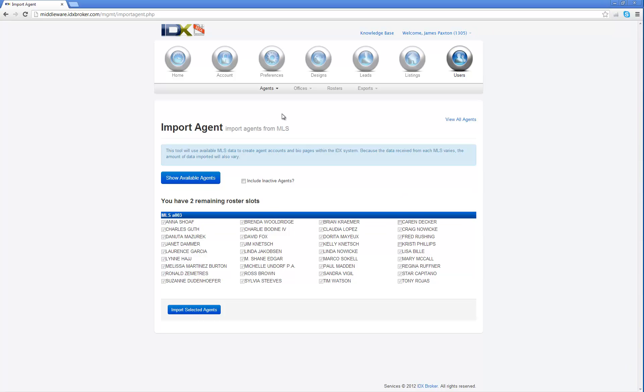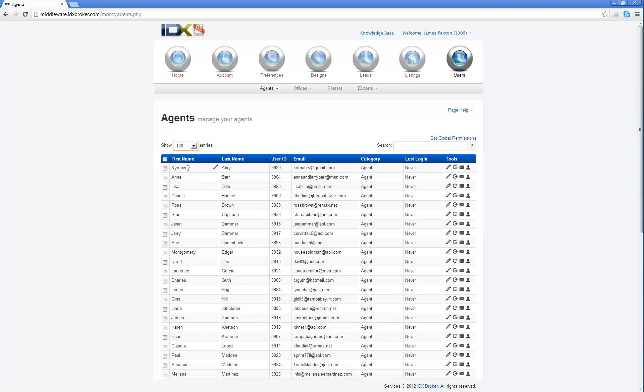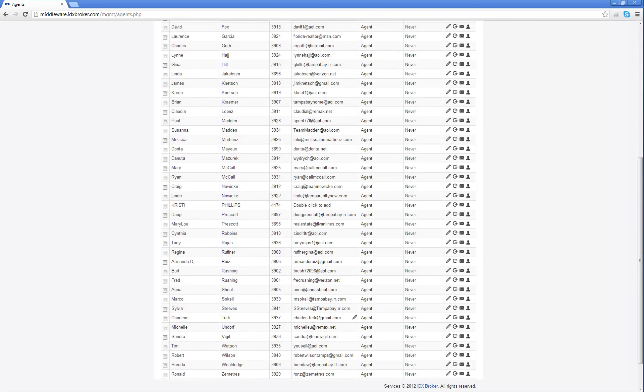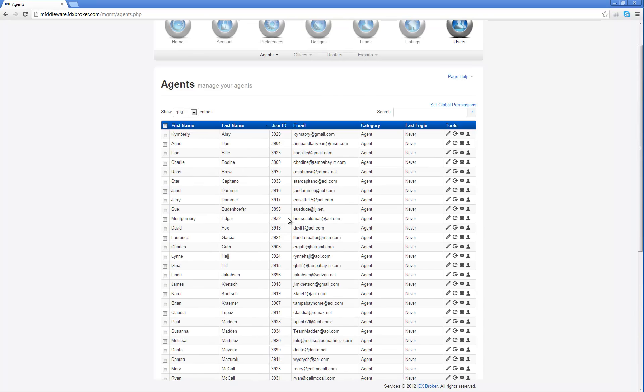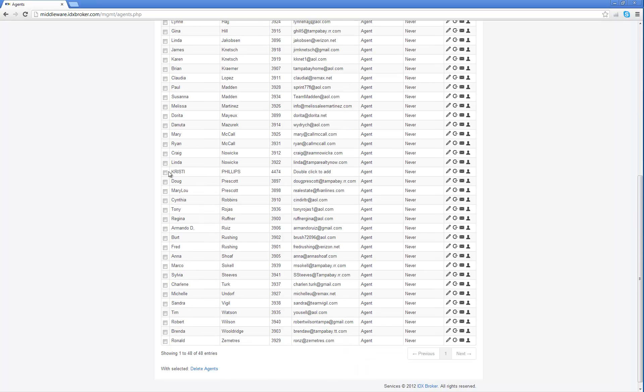Now, what you want to do if you want to manage these agents is simply click on the drop-down and go to Manage. Now you're going to get a list of all of the agents that you currently have. You can show more entries by clicking this drop-down box and choosing a larger number, and it's going to show you more agents. If you want to edit the information that you see here, you can easily quickly edit by just clicking a little pencil mark here, and it'll let you edit it real quick without having to go into the entire page.